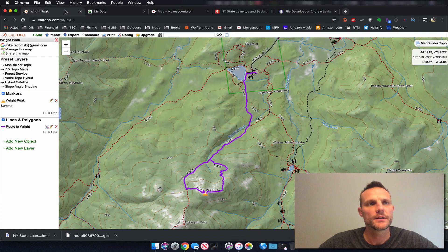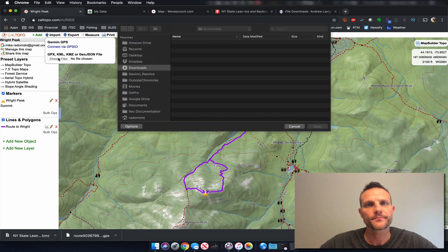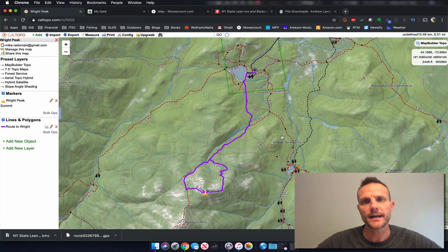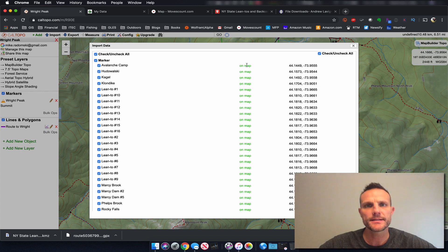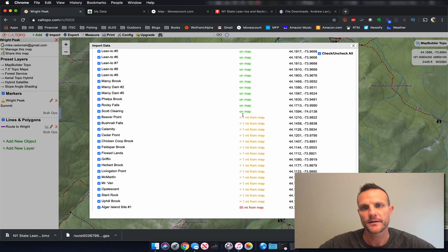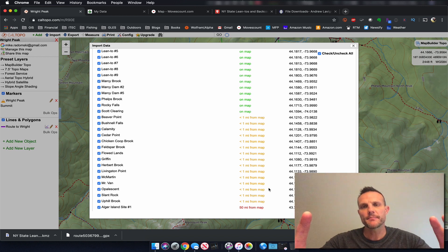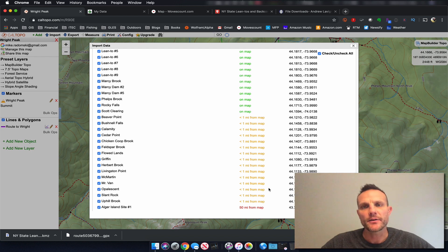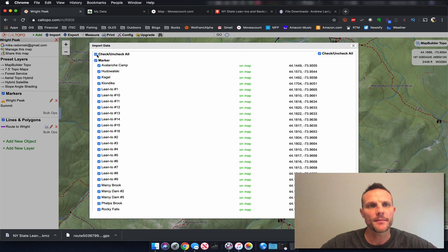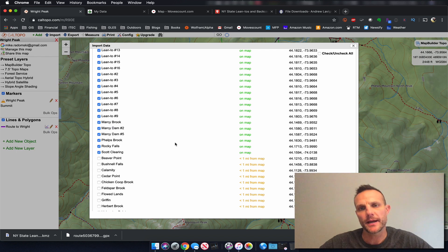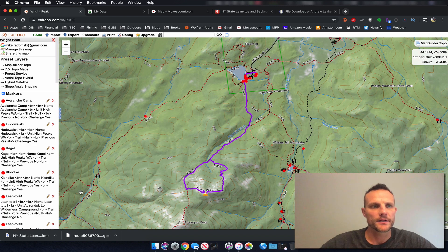Now we're going to go back to our CalTOPO and click import. Because this layer has all of the lean-tos throughout New York State, we really don't need all of that for our map. When I click on this we're offered a dialog box, and you can see it says on map — if we scroll down a little bit, maybe one mile from the map. So since we've zoomed our map to the extent of our route, we can select only the lean-tos that are on the map. We'll go through and click these, selecting all of the lean-tos within our map extent, then click import. They're going to import as markers.